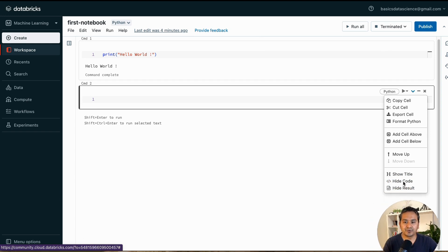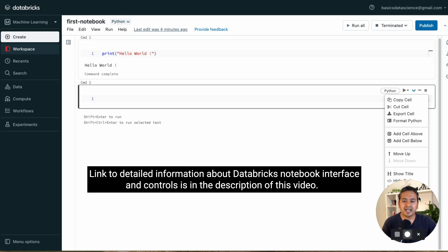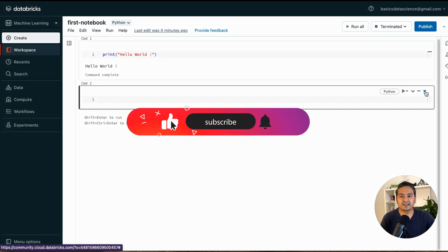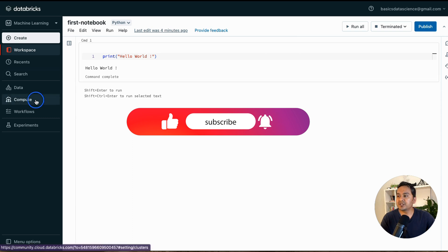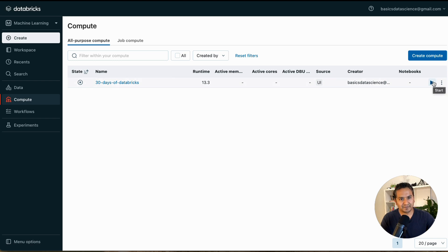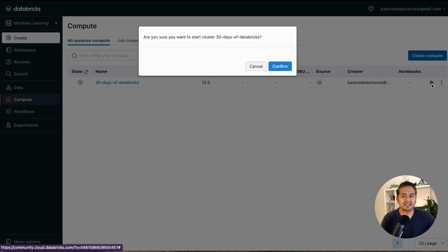There are different cell options — add cell above, add cell below — similar to Jupyter notebook features. Now we need to create a new cluster. In the compute tab, I can see '30 Days of Databricks' cluster. There are three tabs showing clone and delete options, and a Start icon. But clicking Start says 'Could not start cluster — cluster feature is currently disabled.'